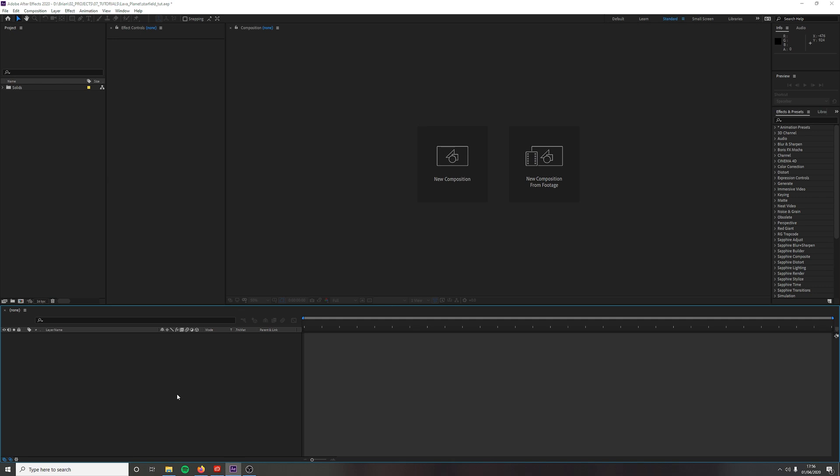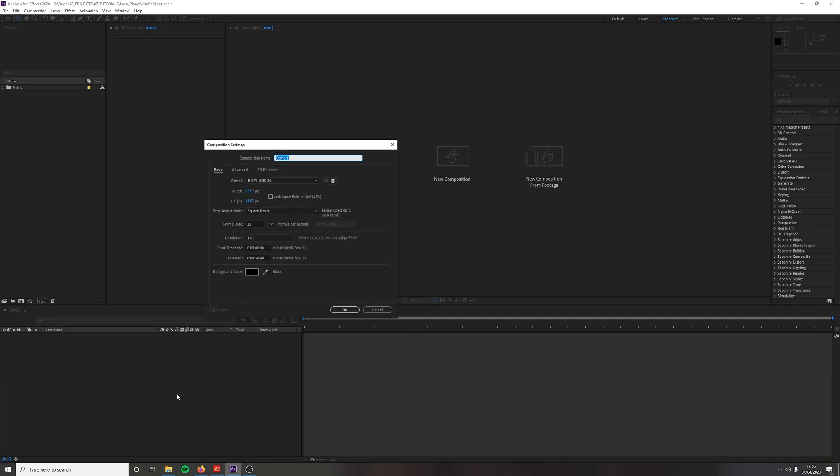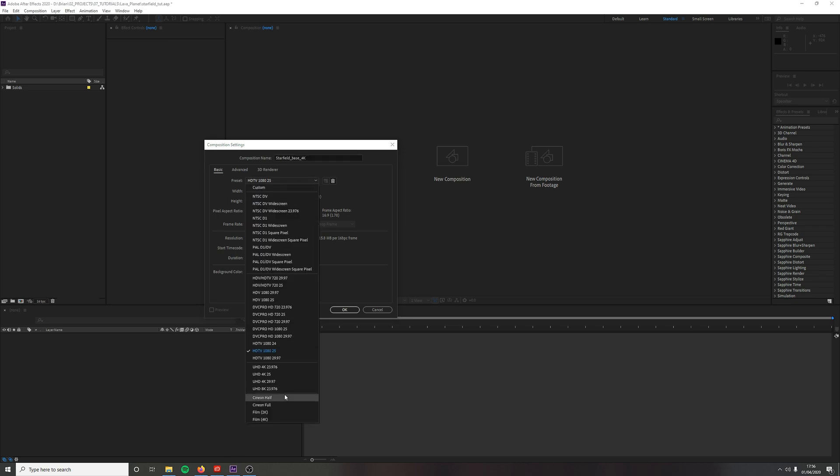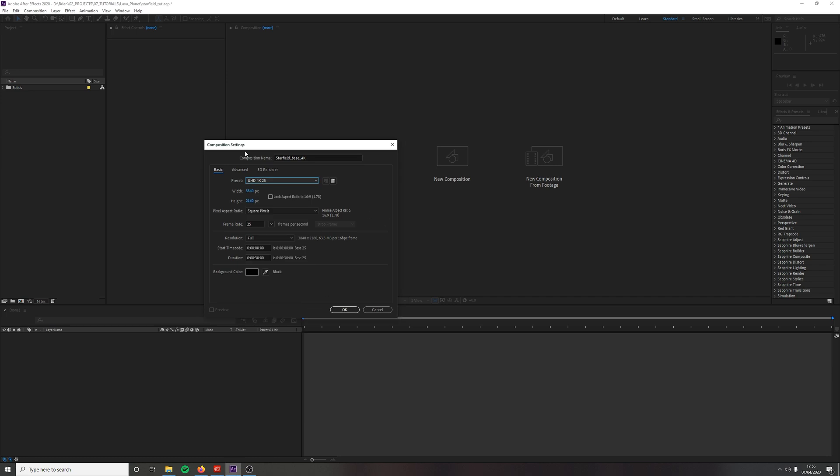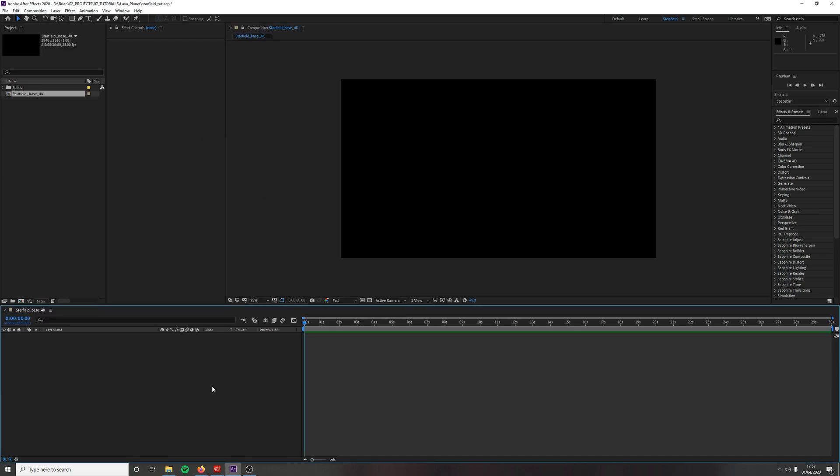So let's get started. Create a new composition called starfield base 4K and make sure your setting is set at 4K. You're going to need the size of your starfield composition bigger than the main composition we'll be bringing in later, because we want to be able to animate and scale up that starfield. In our base 4K layer, create a new solid called layer 1.